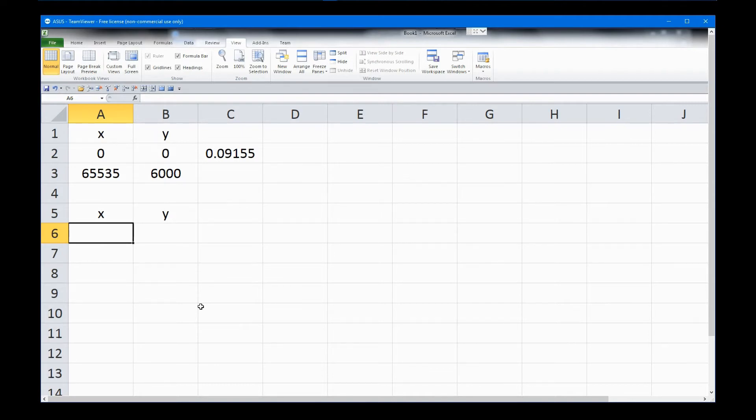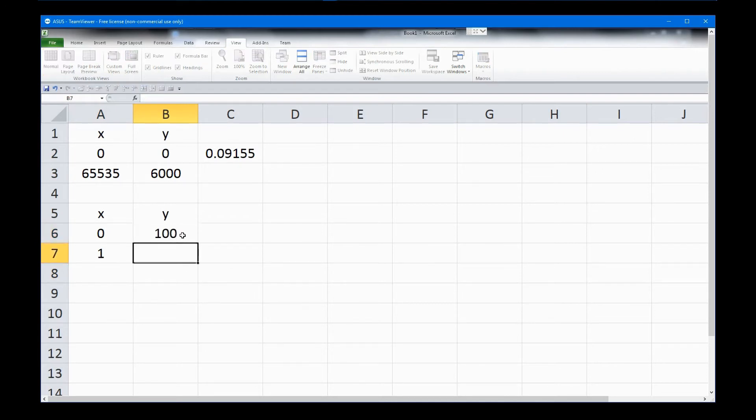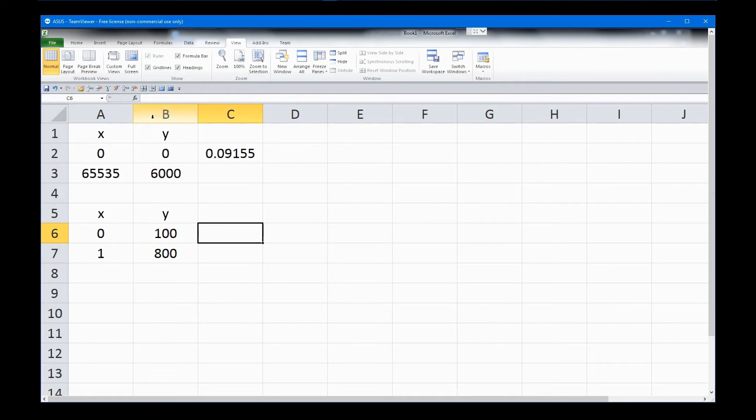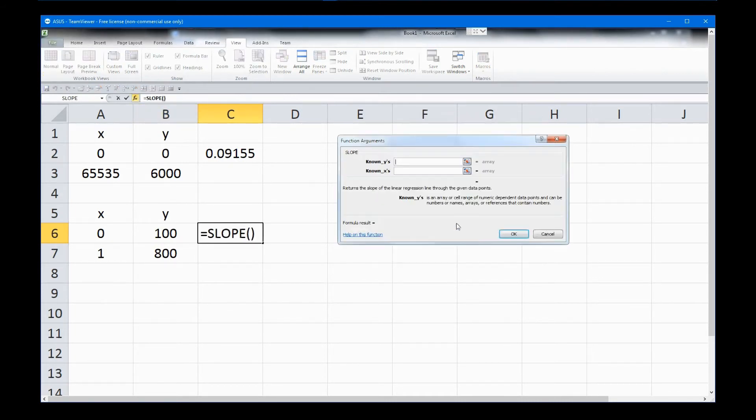Once again, go to Excel and run the numbers. Since the raw data range is 0 to 1, that gets put in the x-axis. The gauge values of 100 to 800 are put in the y-axis. Click on an empty cell, select Insert Function, and choose Slope. Enter the x-value range, and then the y-value range.